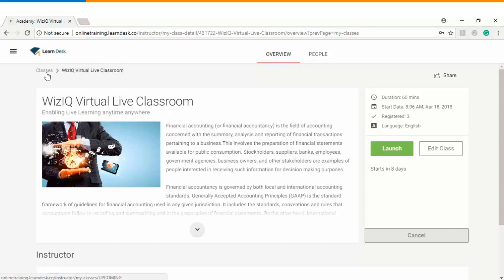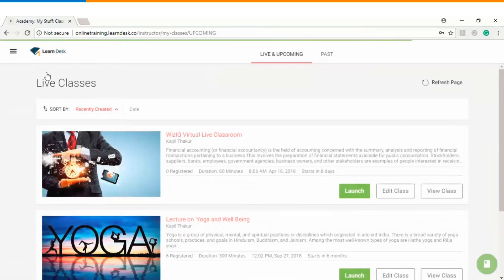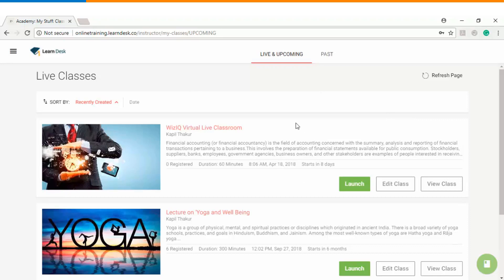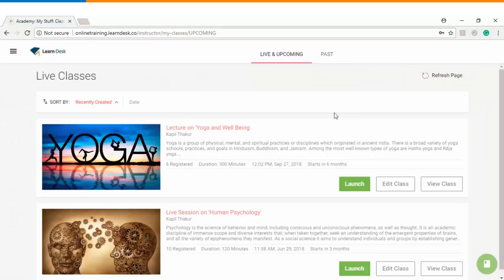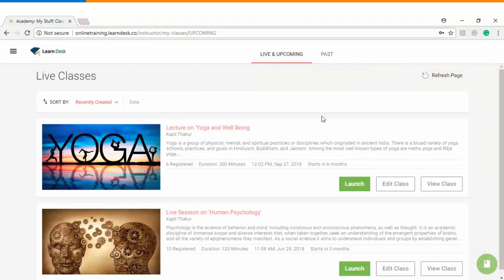Now I will go back to my classes list and I will refresh the page once, and you will see that this class will not be visible under live and upcoming tab. This means that my live class has been cancelled successfully.